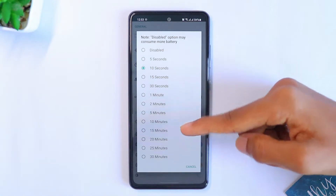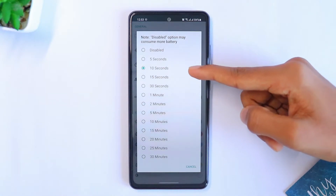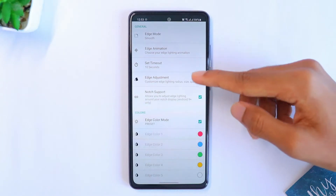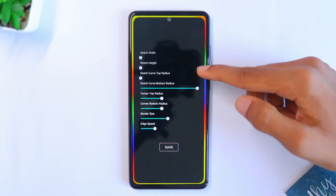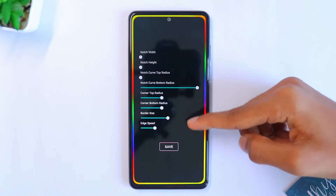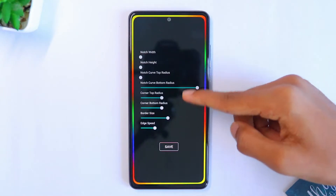Go to the Timer option and make sure it's set to 10 seconds — by default it will be set to 30 seconds. Then go to Edge Adjustment, where you can play with the settings according to your phone's display.